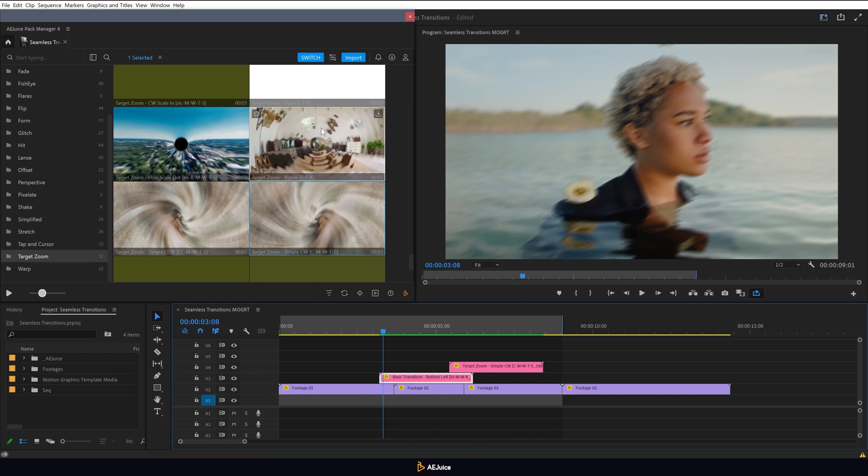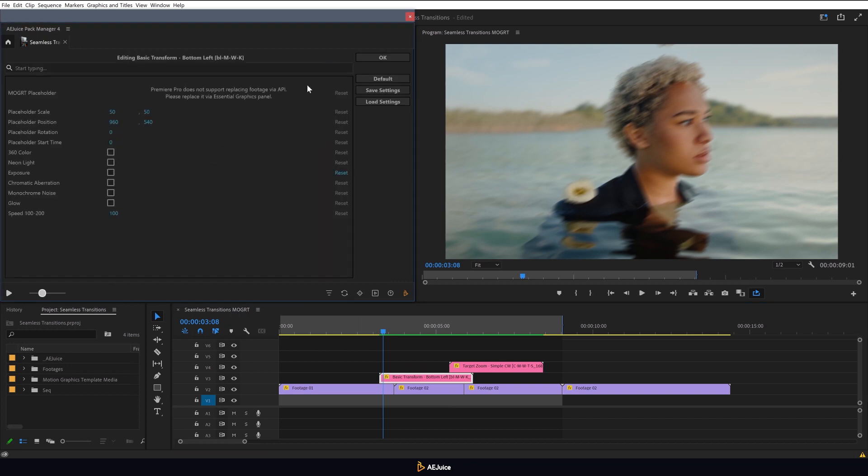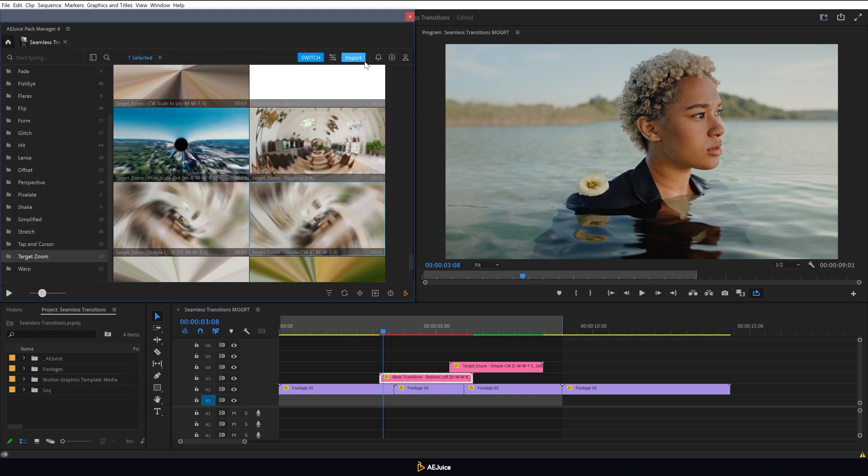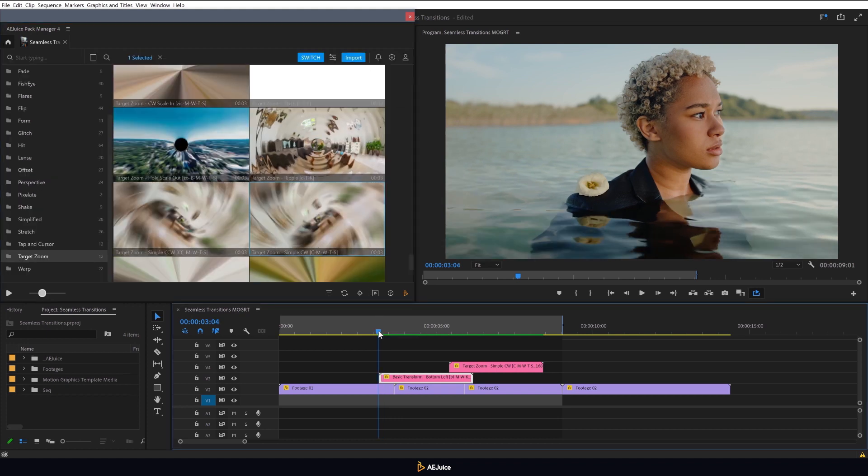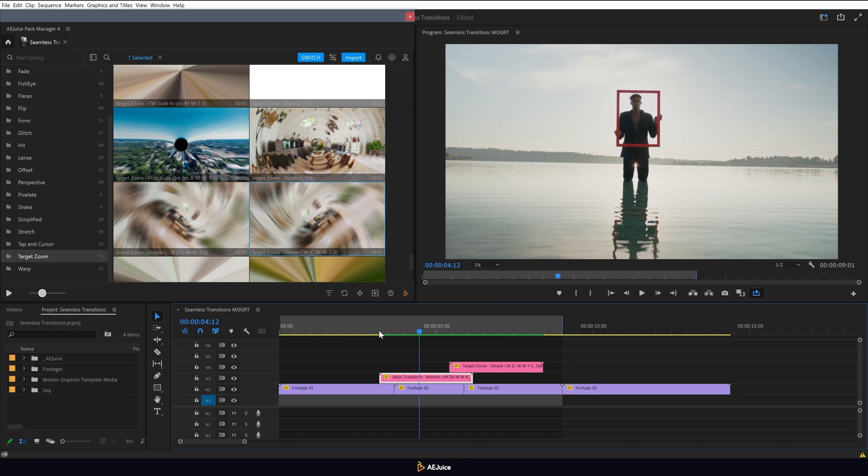Now let's change the transition speed. You can increase it up to two times using this slider in the plugin settings or in the essential graphics panel. By adjusting the settings on the plugin panel, all settings for this transition are saved even after subsequent imports. So you only need to adjust the transition once and apply it as many times as you want with the selected settings.